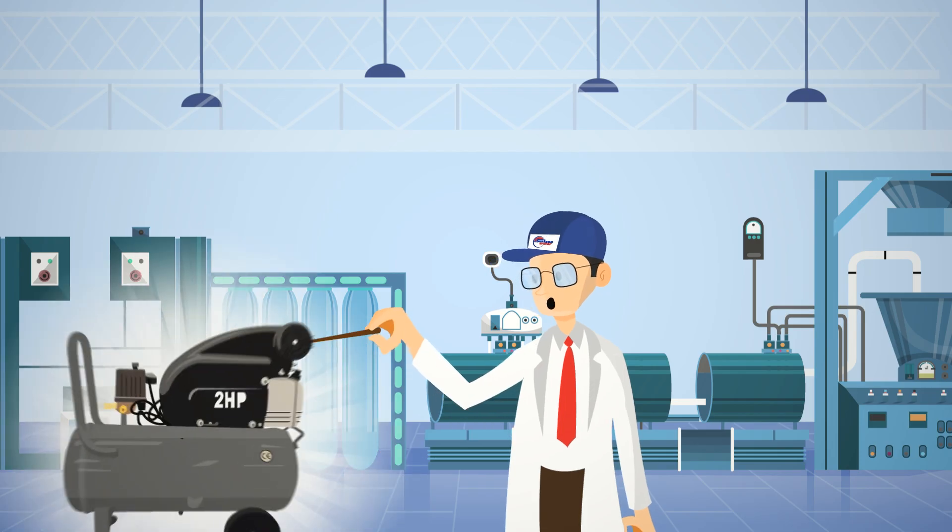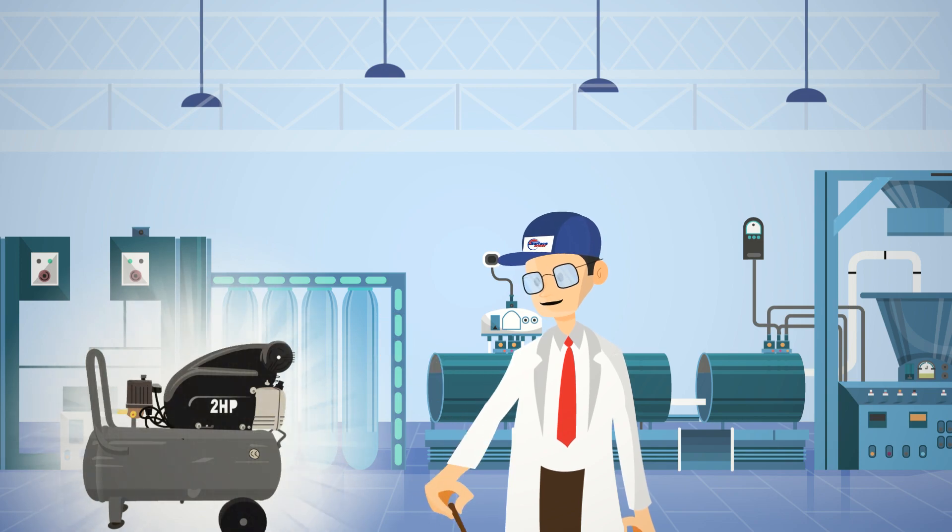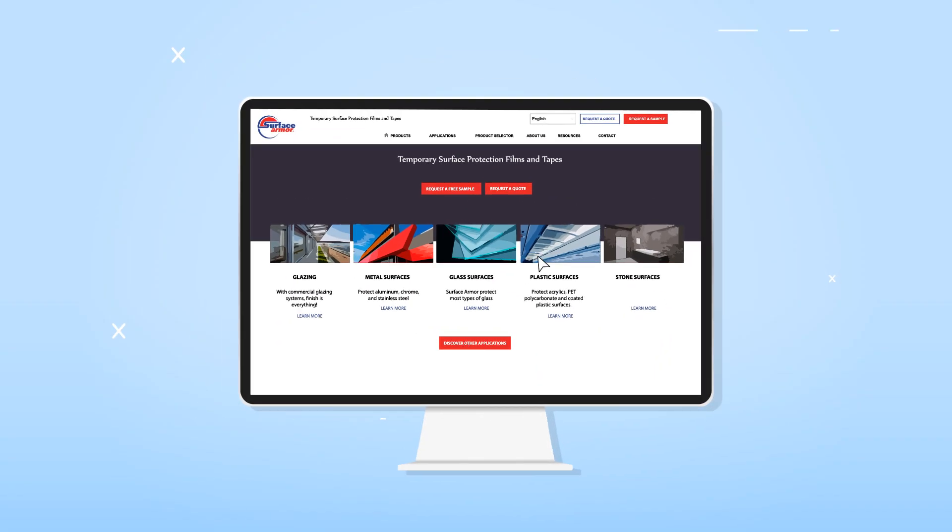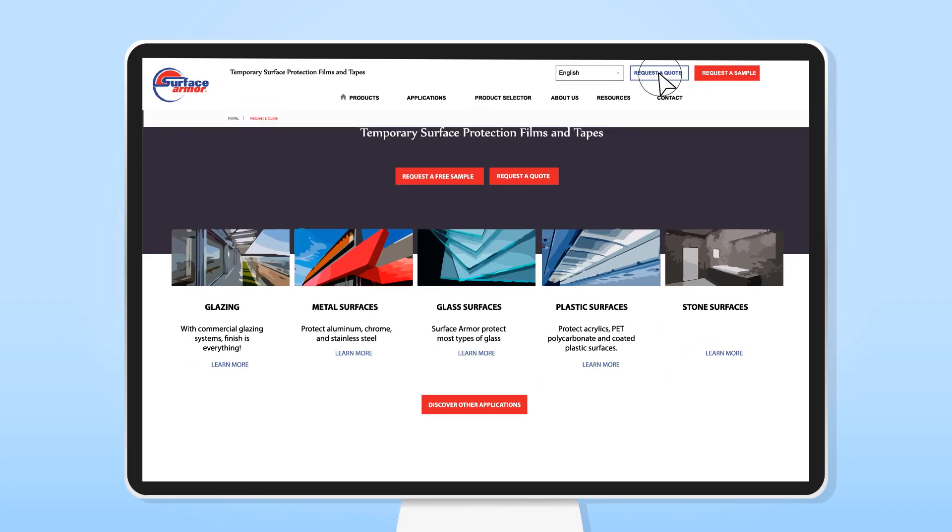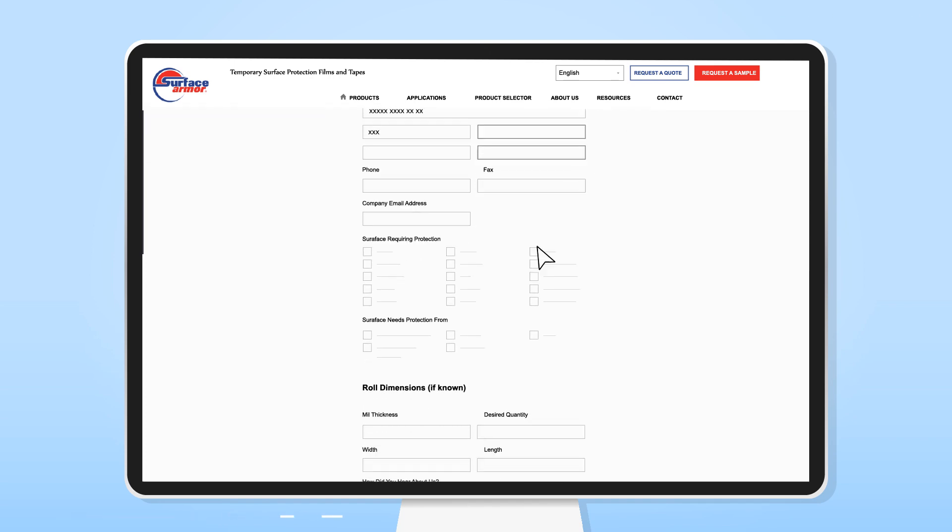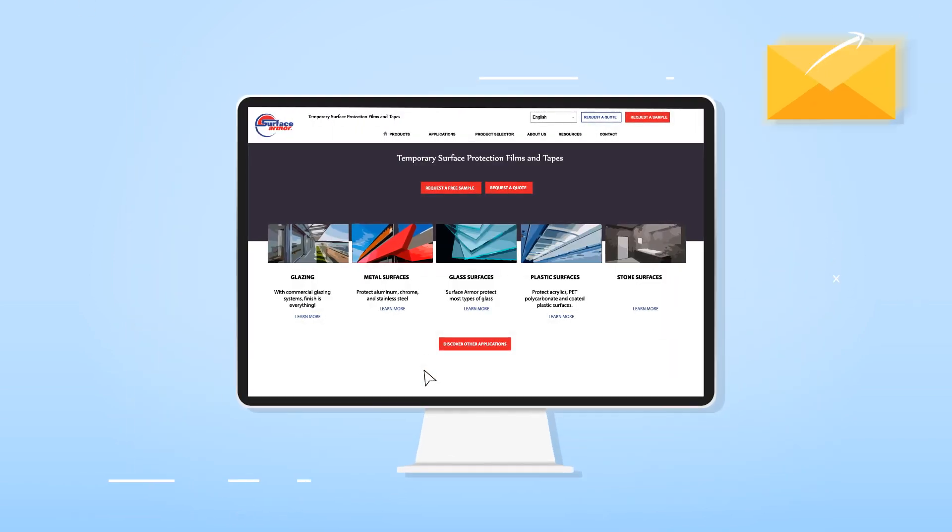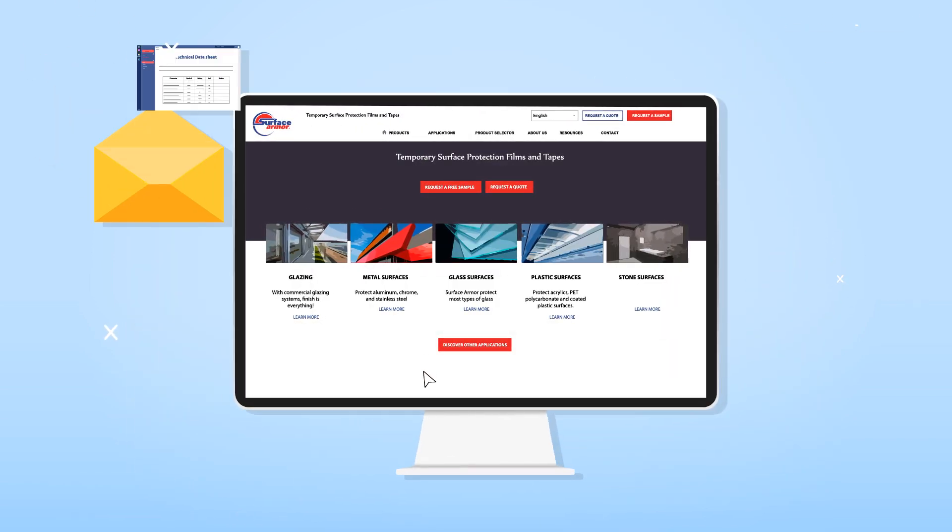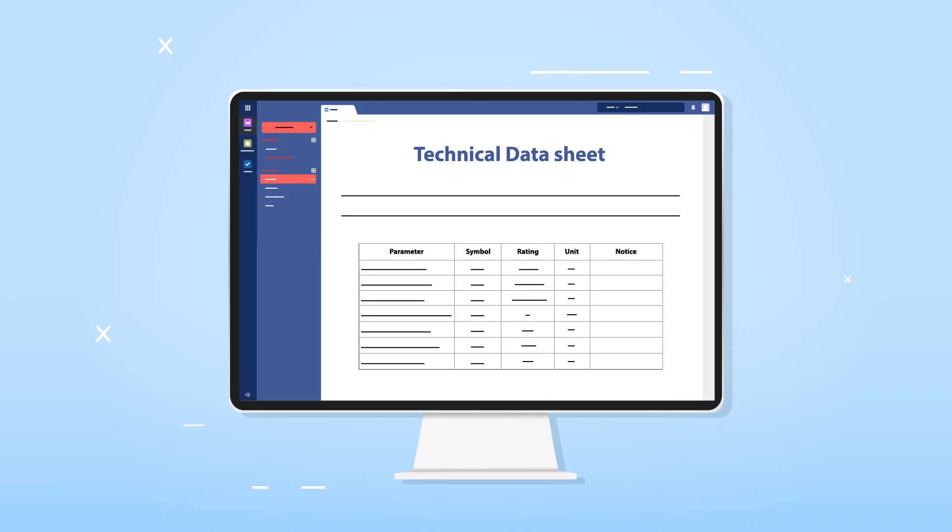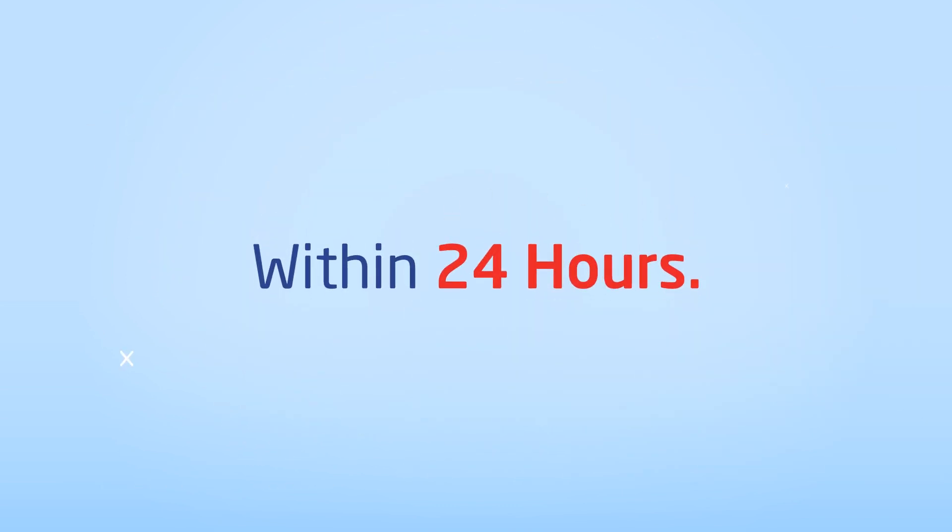Surface Armor preserves the magic with temporary surface protection films and tapes. Here's how it works. First, submit an inquiry on our website. We'll respond with a quote, technical data sheets, and protective film testing guidelines within 24 hours.